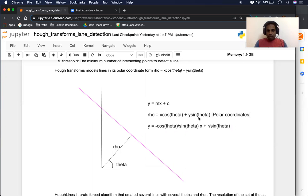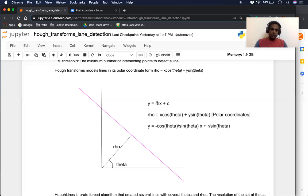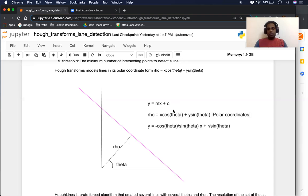If you do some basic mathematics — dividing the entire equation by sin(theta) and moving x to the other side — you can write the same equation as y = −(cos(theta)/sin(theta))·x + rho/sin(theta). We can see this is similar to the simple line equation y = mx + c, where m is equal to −cos(theta)/sin(theta), which is basically the negative inverse of tan(theta), and the intercept is rho divided by sin(theta). So the polar coordinate equation is very similar to y = mx + c, and in Hough transformation, all lines are modeled in their polar coordinates.